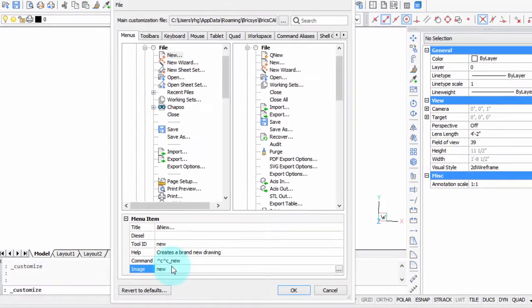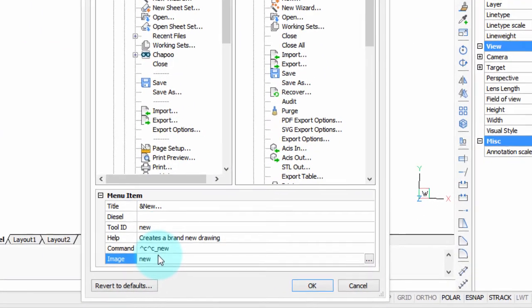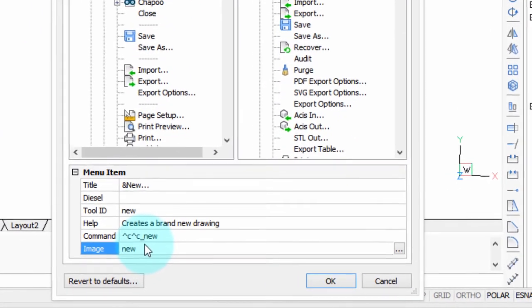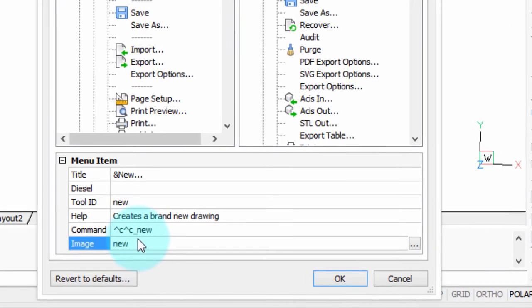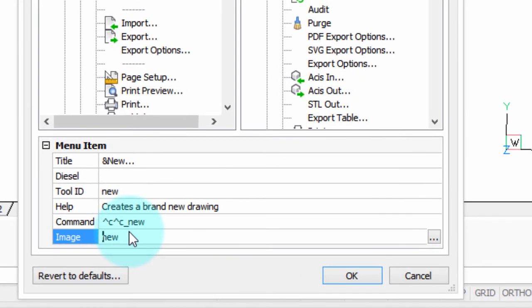The final parameter is called Image, and it defines the picture used for the icon that appears next to the menu item. Now in menu files, icons do nothing. They're just there as a pictorial representation.